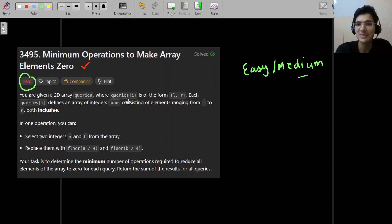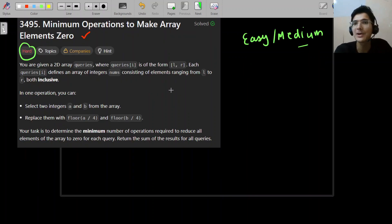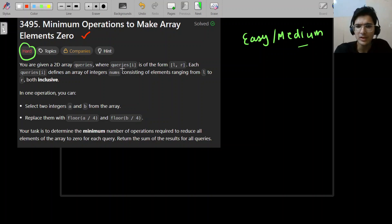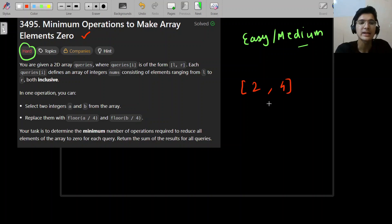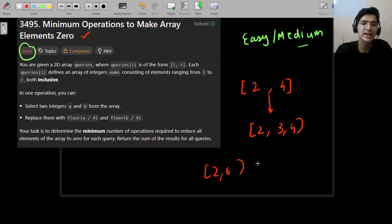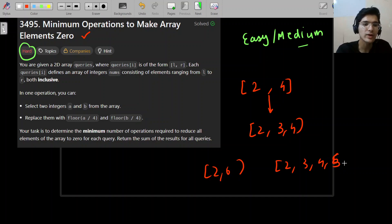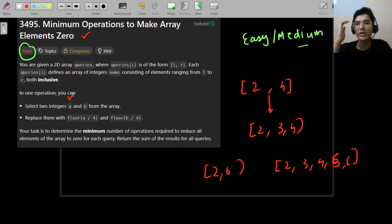This problem is quite ambiguous at first, so let's decode it. We are given a 2D array of queries where each query is of the form [L, R]. Each query defines an array of integers consisting of elements ranging from L to R, both inclusive. For example, the query [2, 6] represents the array [2, 3, 4, 5, 6].